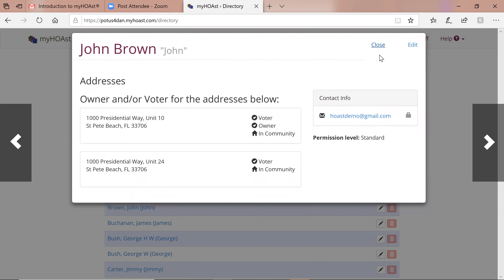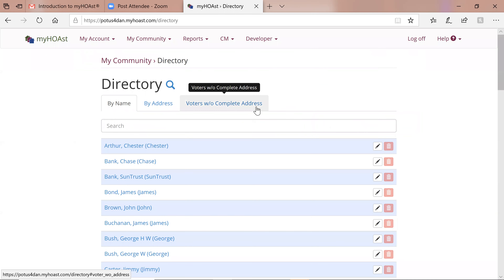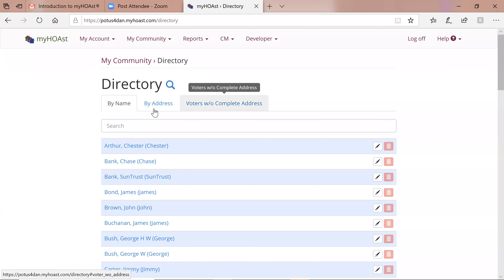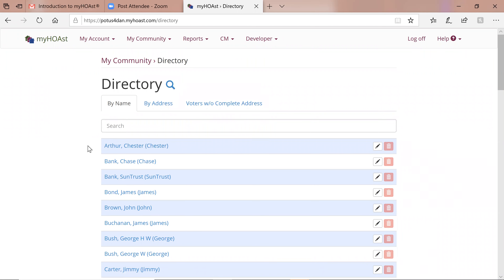One more thing about the directory: it's optional. You can have the directory removed entirely from your system for non-leadership if you like.